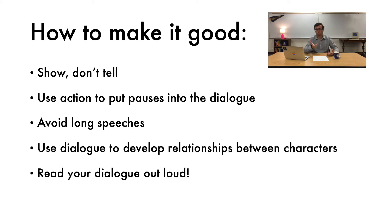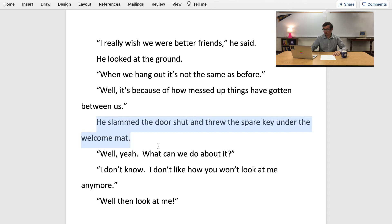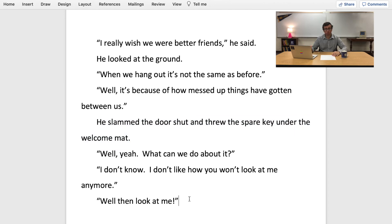I'm going to go ahead and show you guys that example piece, but with these things done to it. So I've added a few things here. The first is that I added two pieces of action: I added this line right here — 'he looked at the ground' — and I added this line right here: 'He slammed the door shut and threw the spare key under the welcome mat.' There weren't any long speeches, so I didn't really need to cut anything out. And the dialogue is between two characters and it's showing their relationship, so we're good on using dialogue to develop relationships. Now it's time to read this new version out loud.